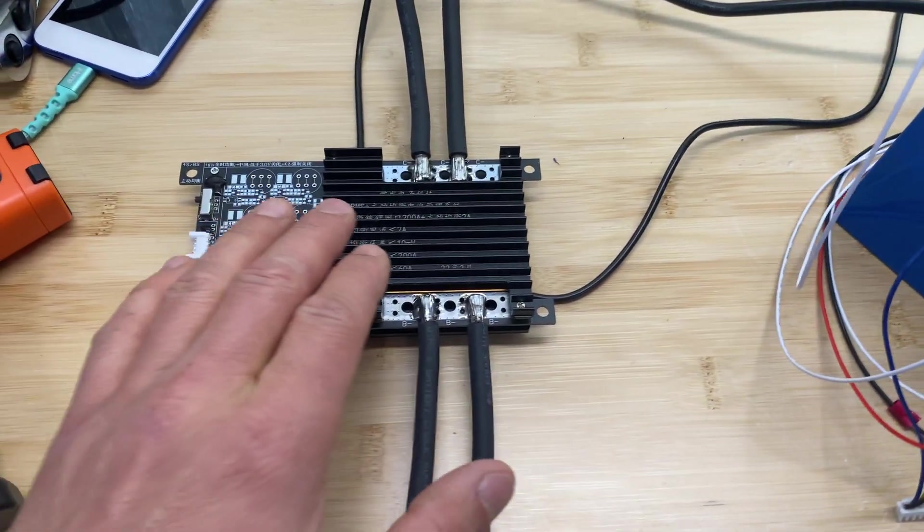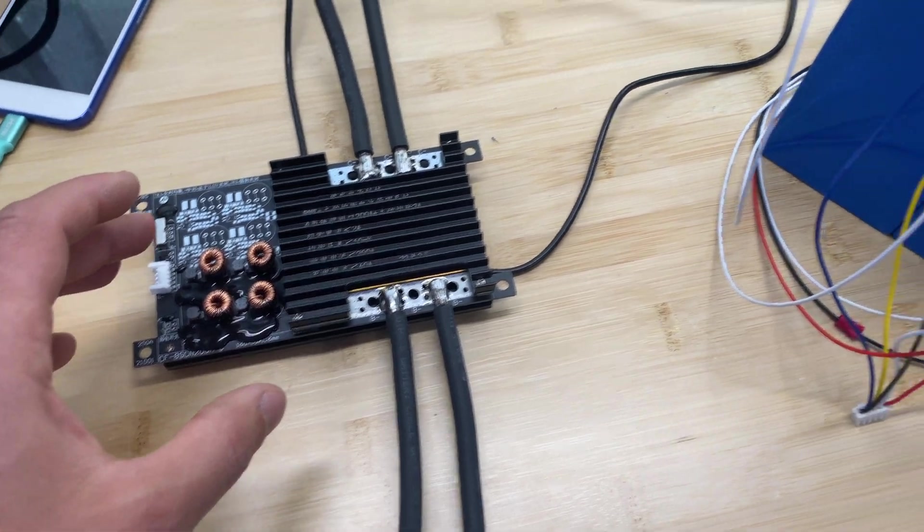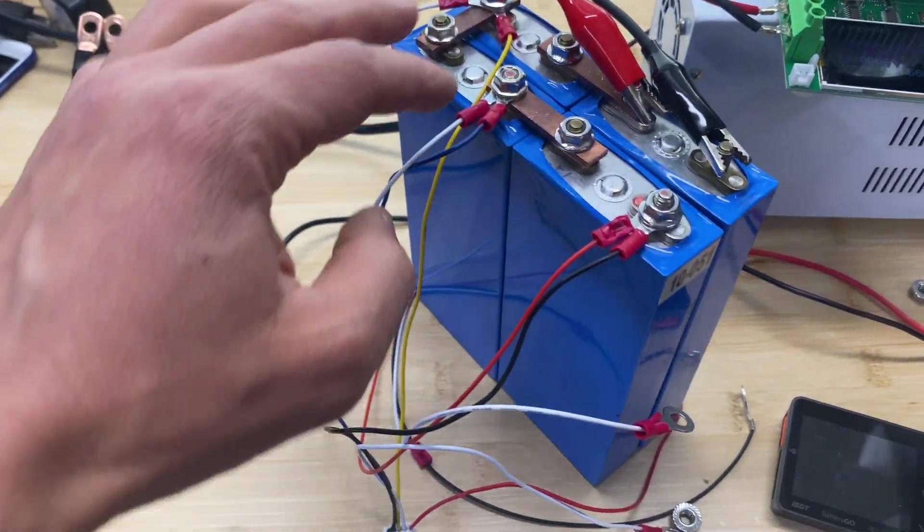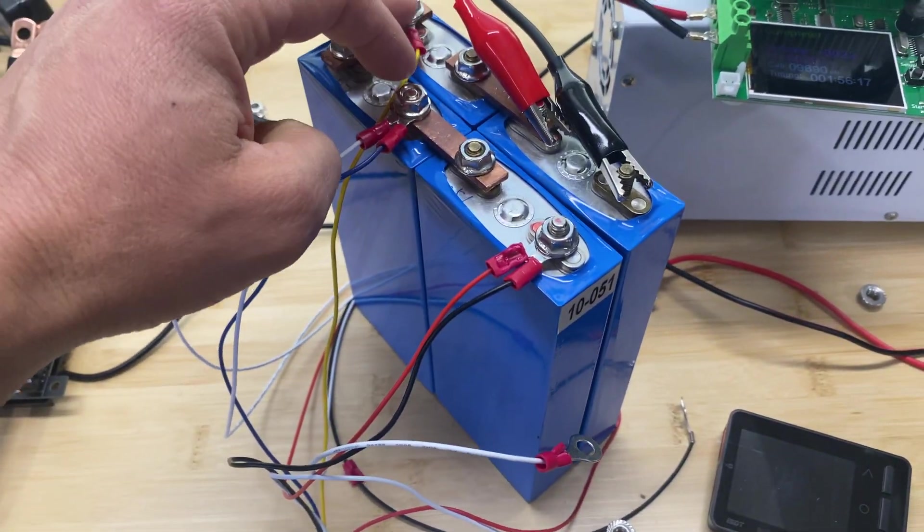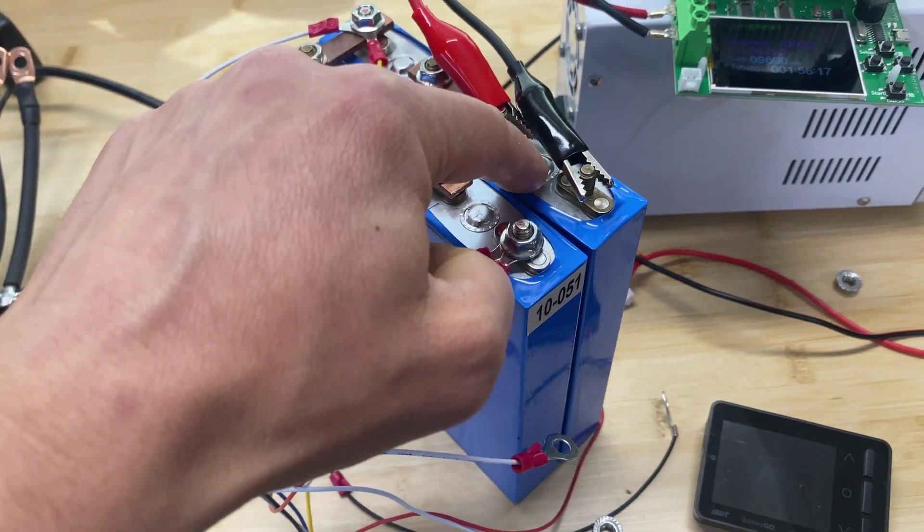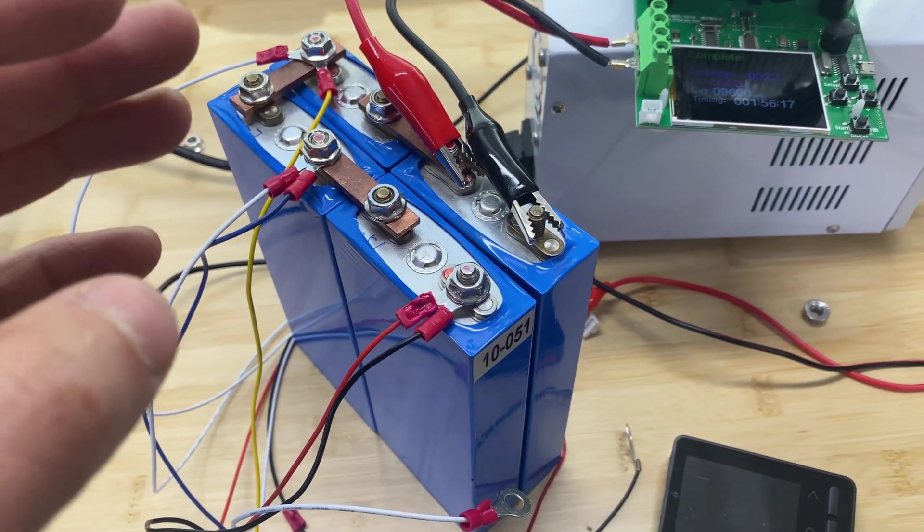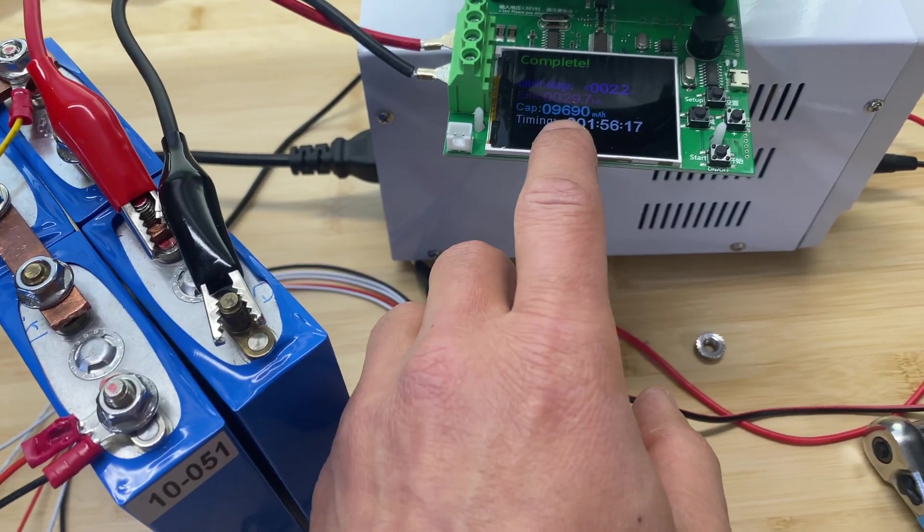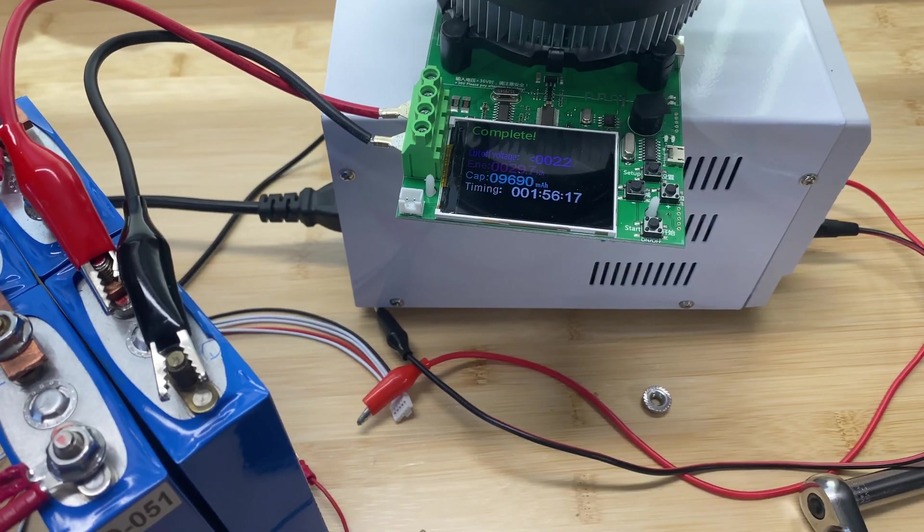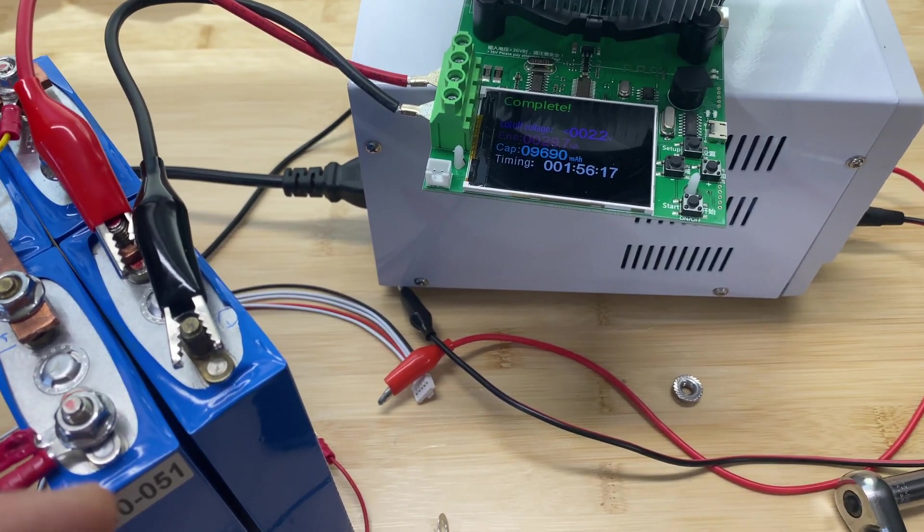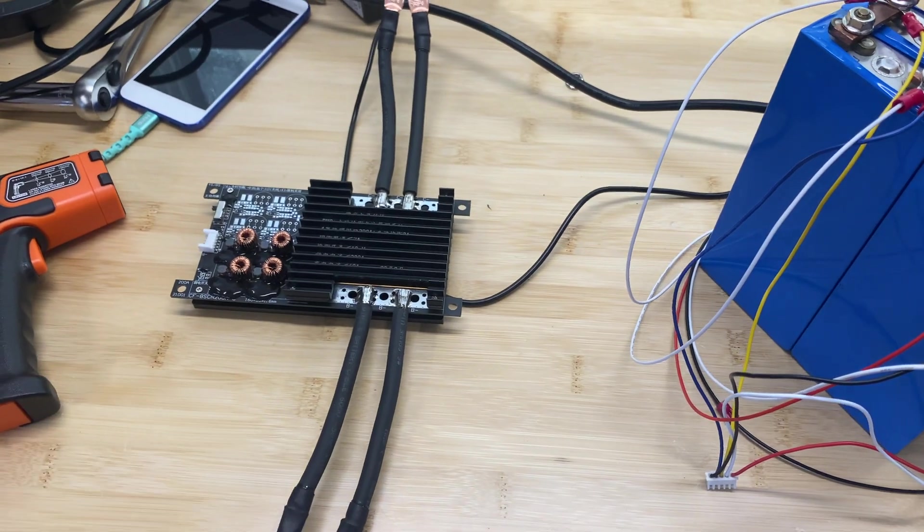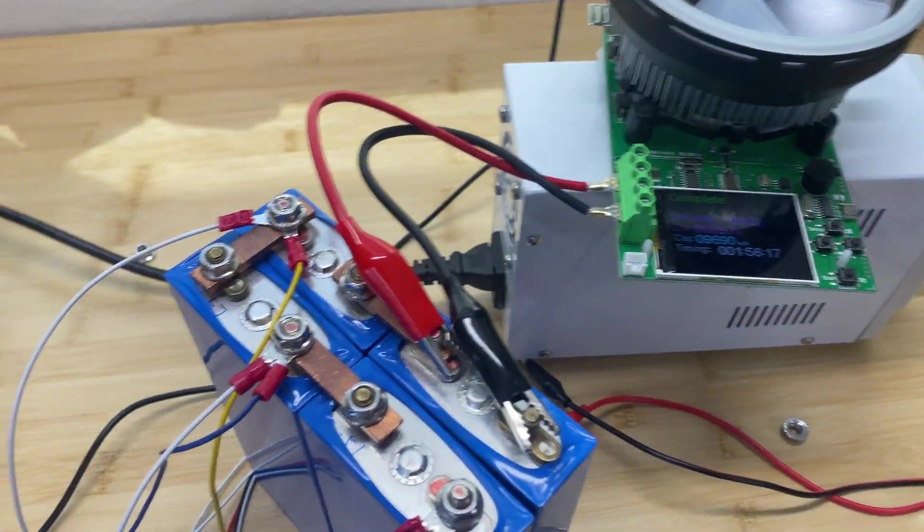And because this BMS has an active balancer, the active balancer was able to push energy from three cells into this one cell. And basically over 12 hours, we've got 9.7 amp hours. So basically, this is roughly what you can expect when you're going to connect this battery to any battery bank.